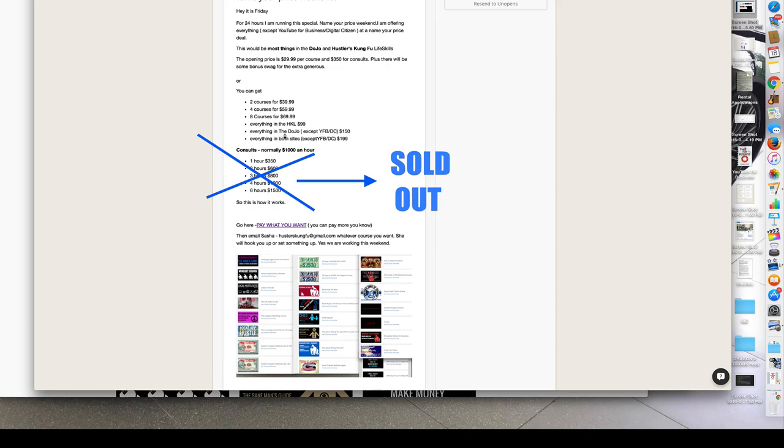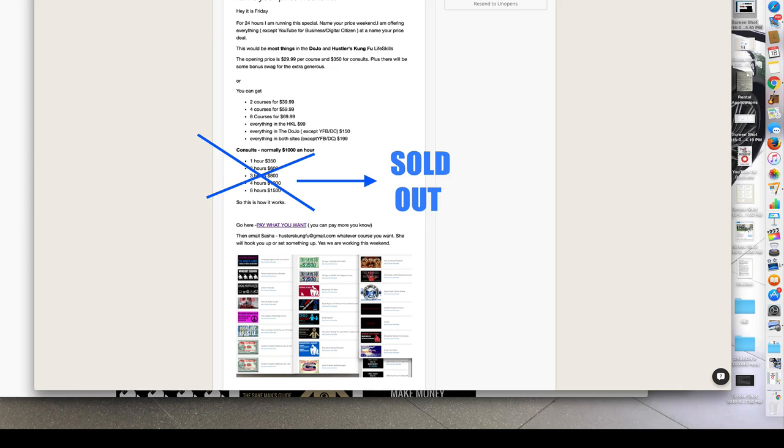Everything in the dojo except for YouTube for business and digital citizens. Can't get that stuff. And everything in both sites for $199. Consults sold out pretty quickly, so I can't do those. And this will be under the video, so don't worry about keeping up with it.